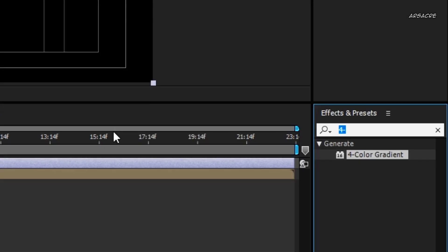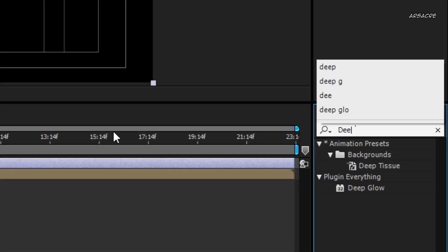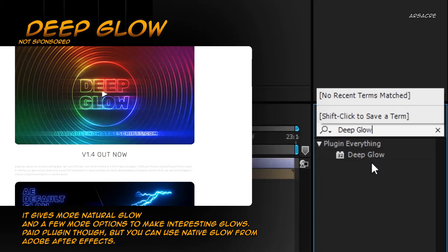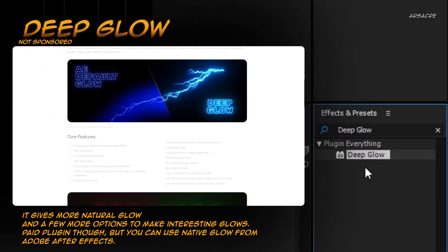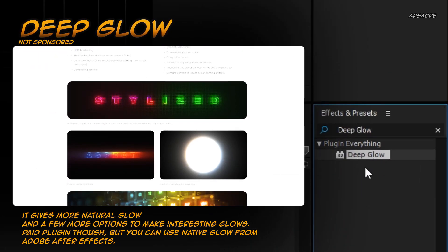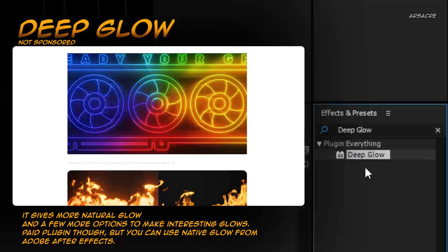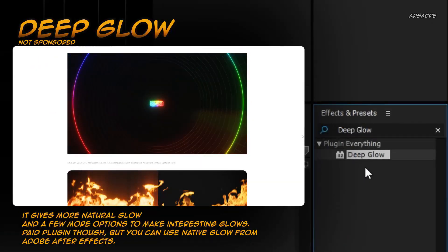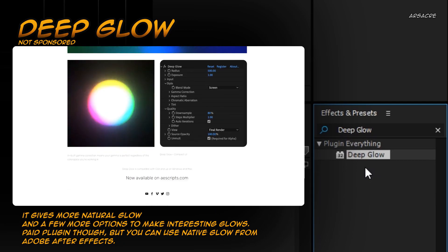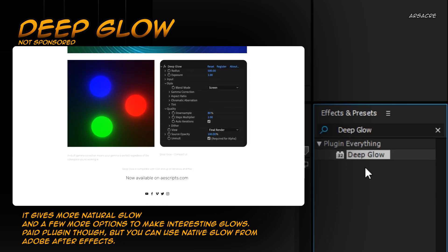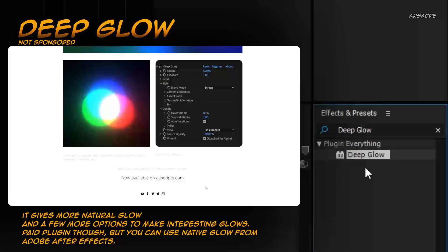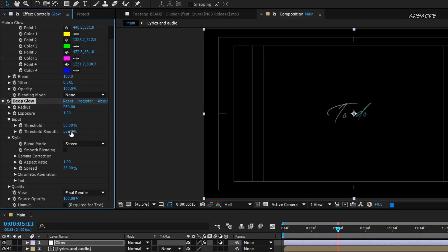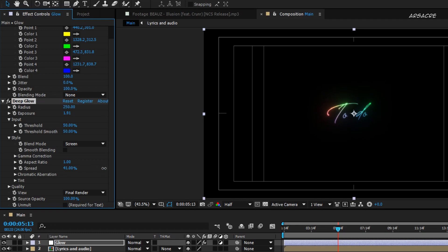Now I will put a deep glow effect. This is a third party glow effect which is very good. It's a paid plugin that you can download through their website, or simply use the native After Effects glow. I will increase the exposure and tweak a few settings until it looks lit up enough and interesting.